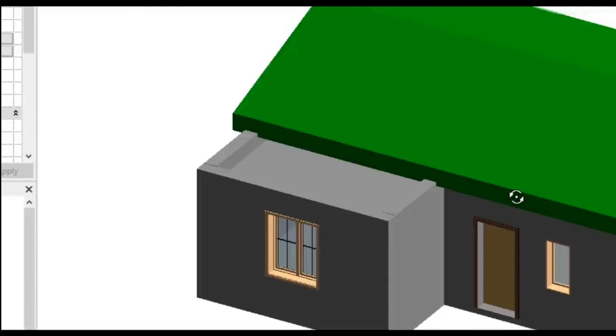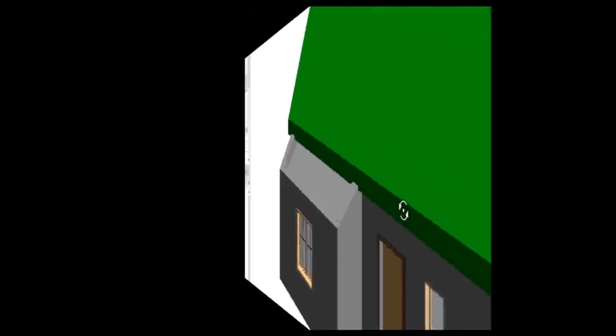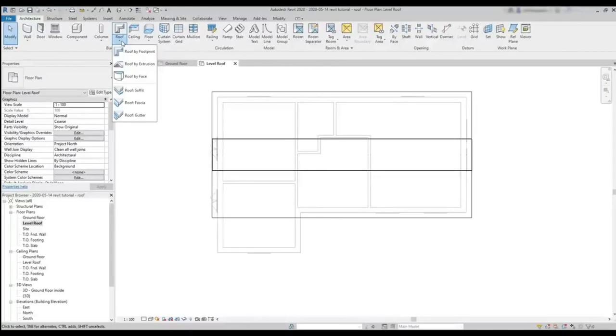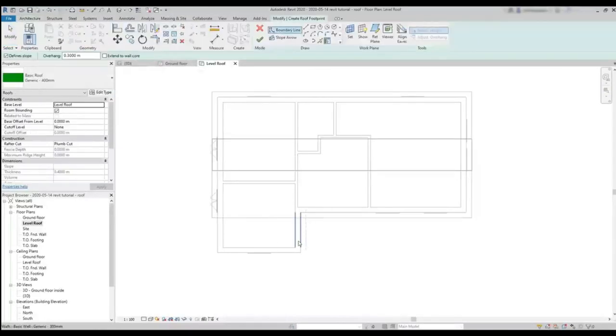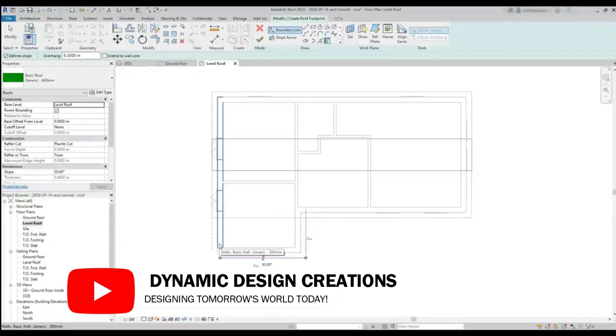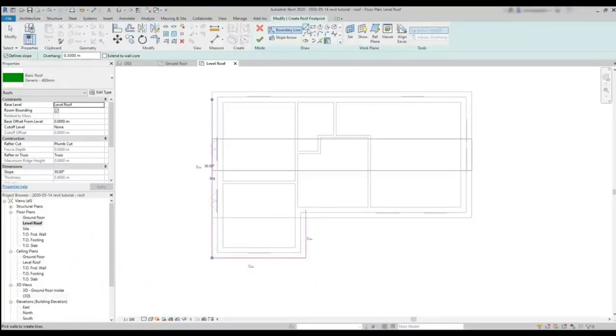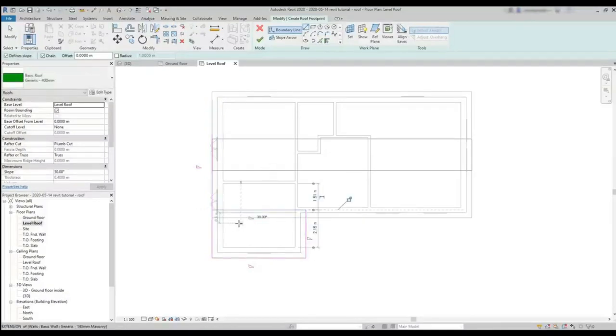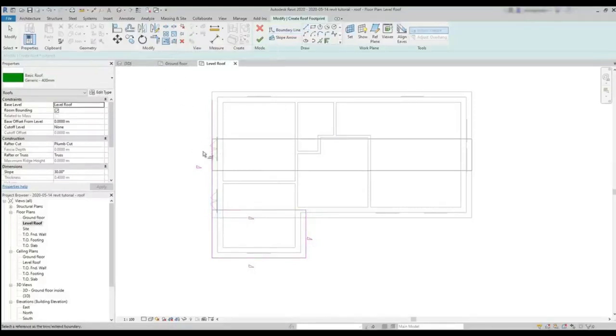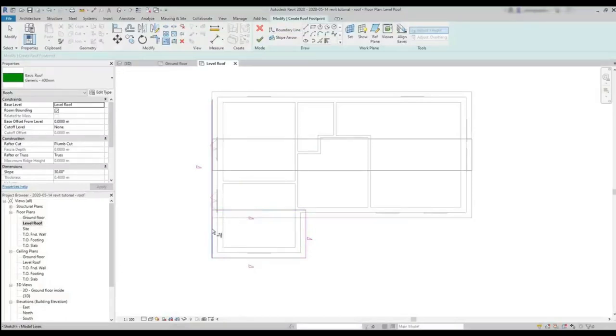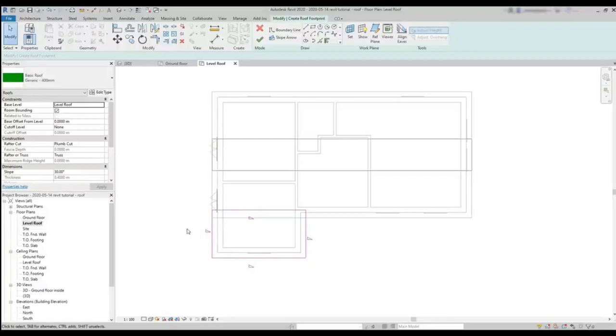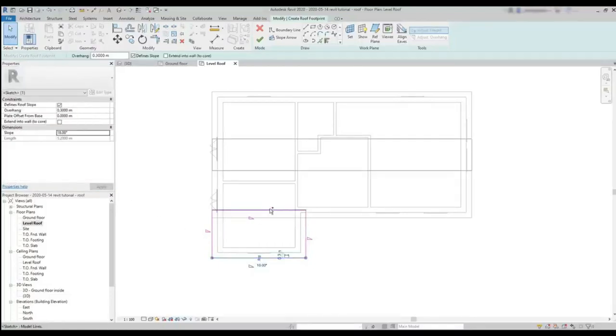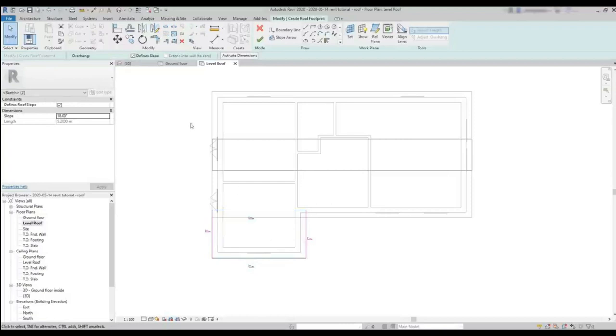So let's go again to the roof plan. I activate again roof by footprint. Click on these 3 walls. Then I need to switch to draw a line. I click on this end point and draw it up to this intersection and to remove the extra part. One of the possible ways is using trim. Select this one as the reference line. Then click on the part of the line to trim that I want to erase, which is this side.